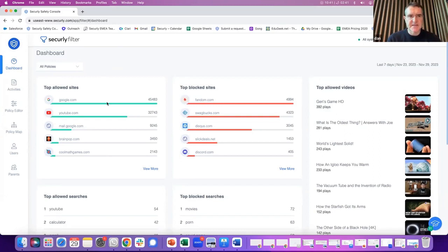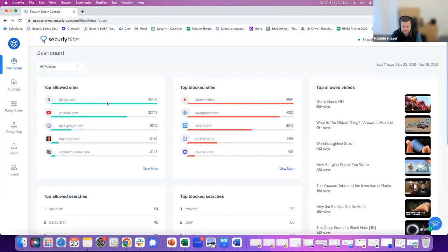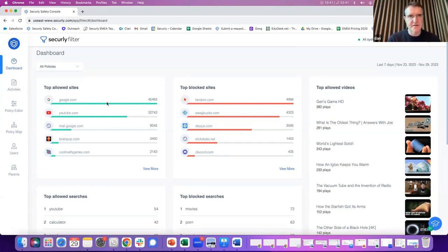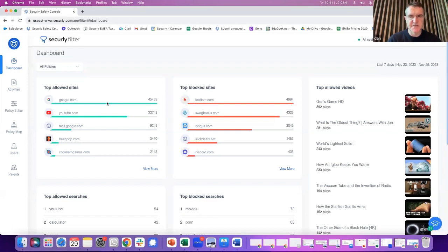Hi everyone, Dan here from Apps Events. We're just recording a short video with Ronny from Securely. Ronny, how are you? Good, thanks. Great. We're just going to quickly walk through Securely's two main products, Filter and Aware, which we're setting up for a lot of international schools. This is just to show you the high-level features, and if we need to get into more detail, we can jump on a demo afterwards. Ronny, do you want to take it away?